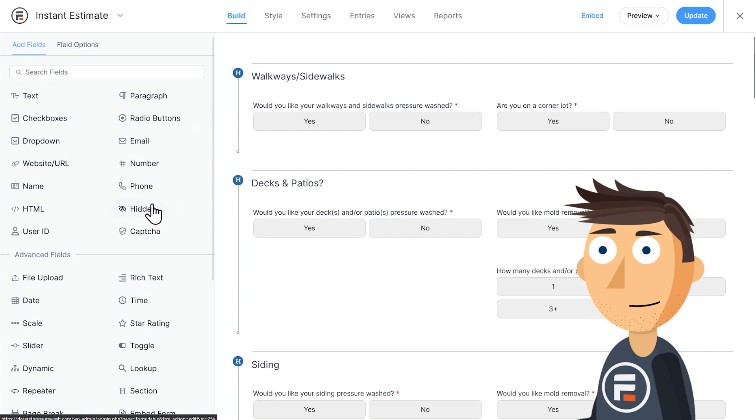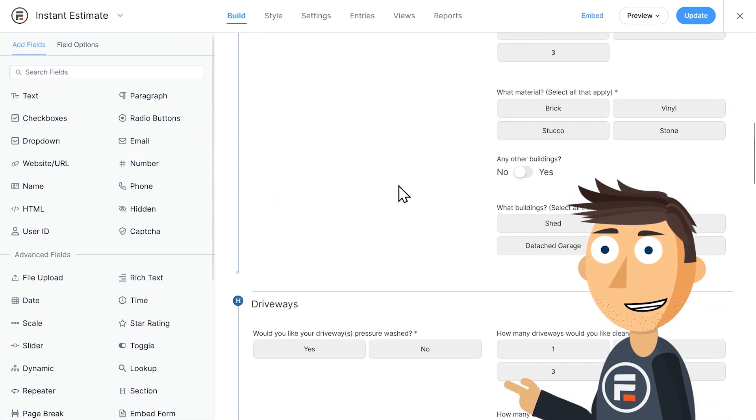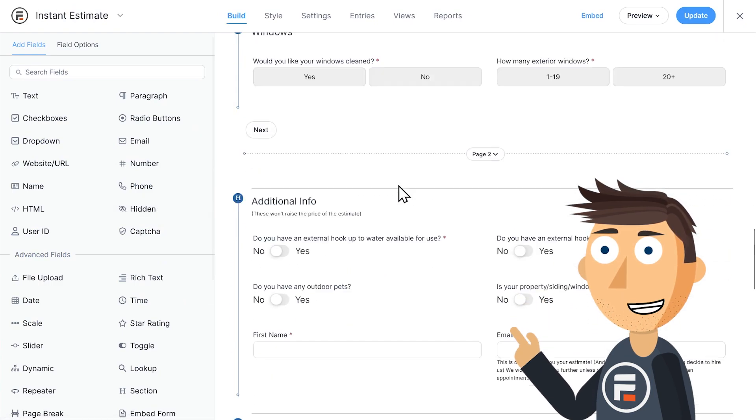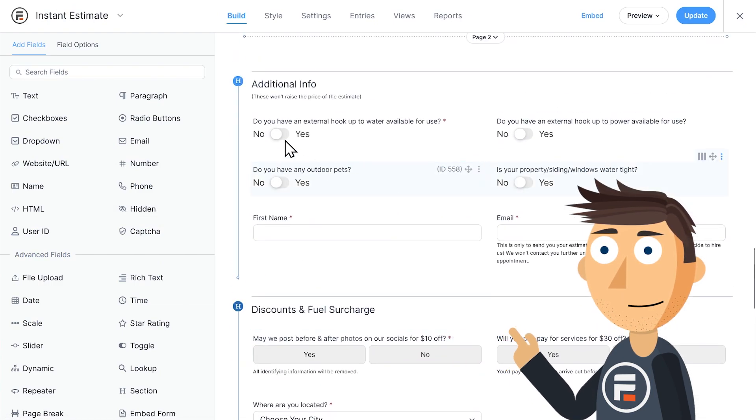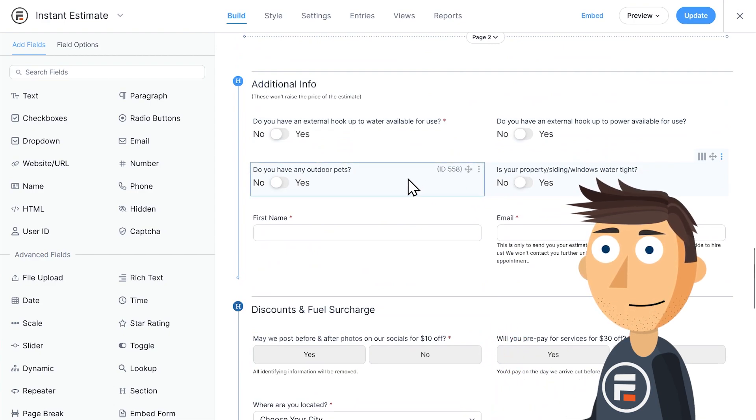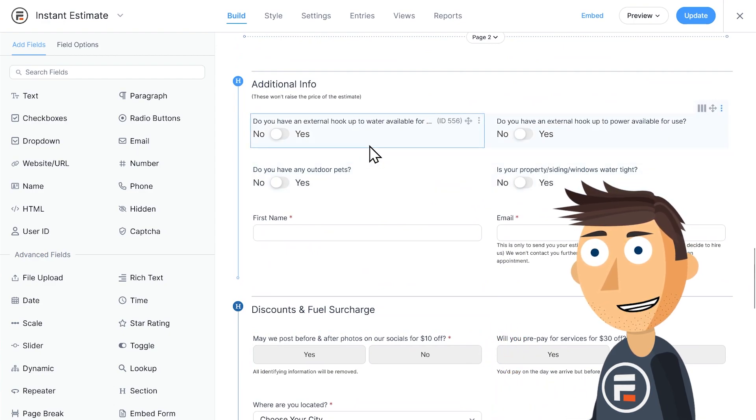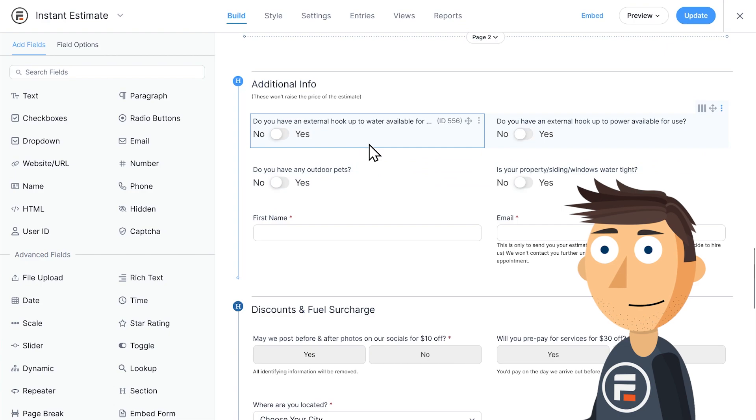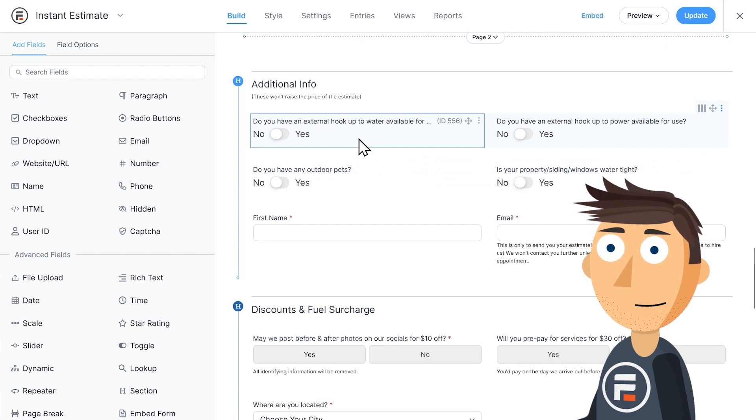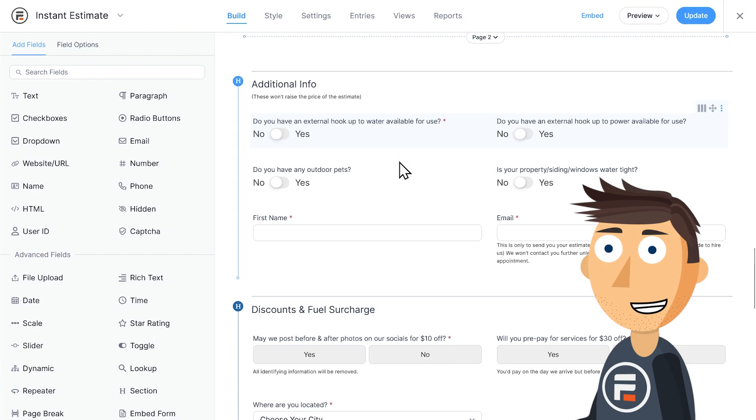I'll open up the template and let's go down to this section with four different toggles. You'll notice that only one of the toggles is required. That's because if they don't have a water hookup on their property, they can't get pressure washed. The form can't be completed.